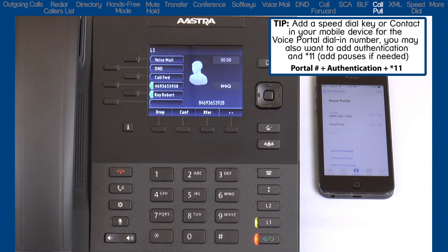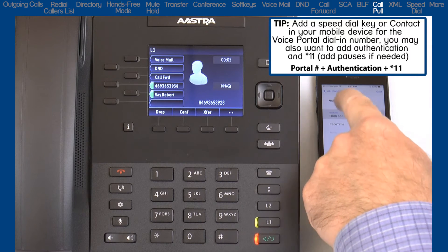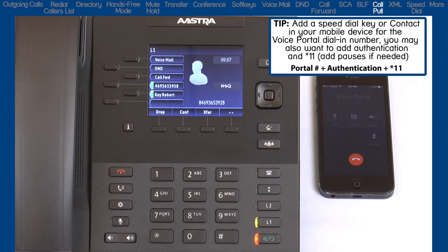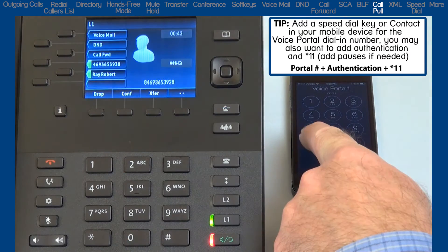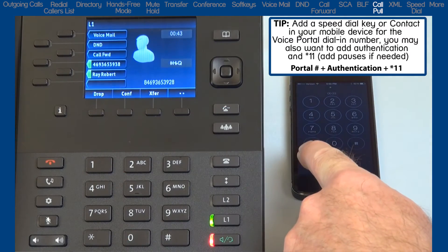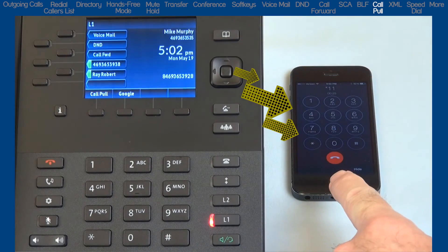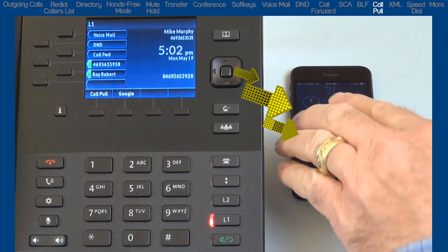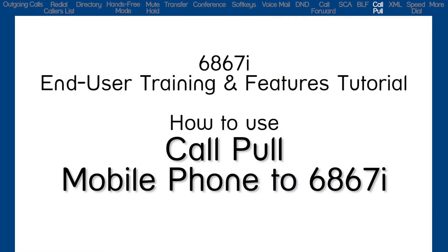Now let's switch the call to my mobile phone. On my mobile phone I will dial the voice portal dial-in number, follow the voice prompts to authenticate, and when prompted enter the destination digits. I will dial star 1-1 to activate the Call Pull feature. The call switches and is now active on my mobile device.